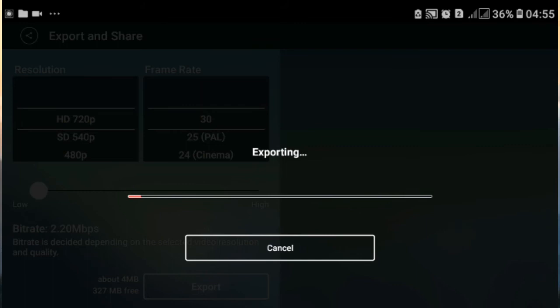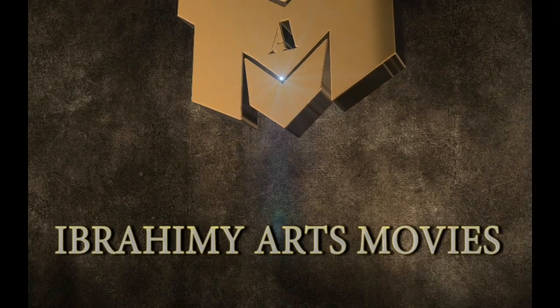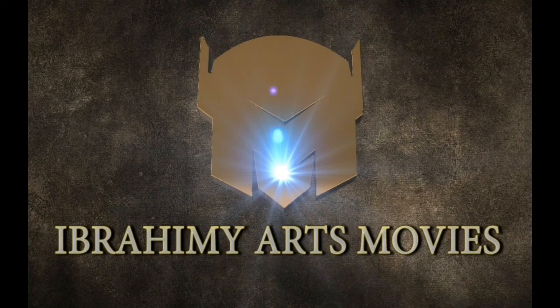Itulah teman-teman, bagaimana cara membuat 3D Audio Spectrum menggunakan 3 aplikasi: PicsArt, Kine Master, dan FV Player. Semoga bermanfaat bagi teman-teman. Kurang lebihnya saya mohon maaf. Assalamualaikum warahmatullahi wabarakatuh.